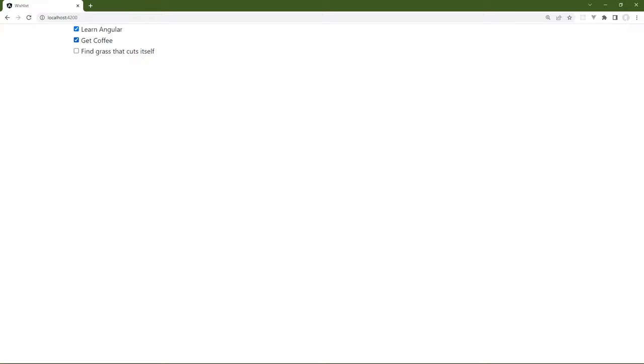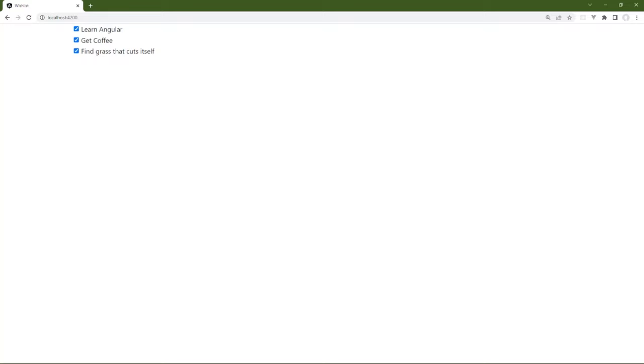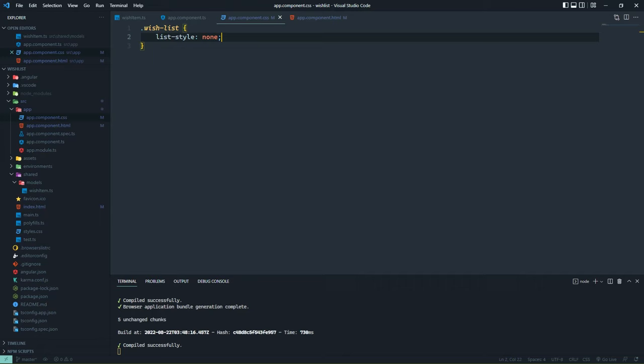The *ngFor directive is somewhat special in that it is what's called a structural directive — it changes the structure of the DOM. In the case of *ngFor, it is adding an li element for every item in the items array, so it is adding elements to the DOM structure. In the next lesson, we will look at another structural directive — one that we can use to make decisions and conditionally show or hide content.